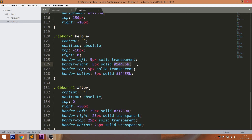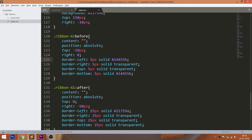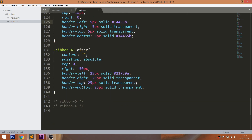Watch the video until the end and see how, by using before and after pseudo elements, I'm going to create the different types of triangles, and by using those triangles I'm going to create the different types of ribbons.